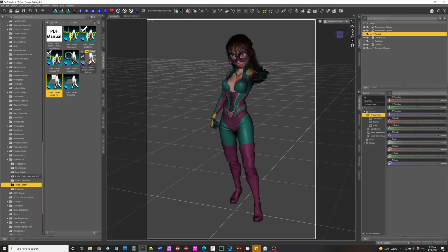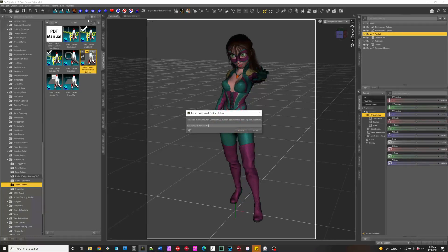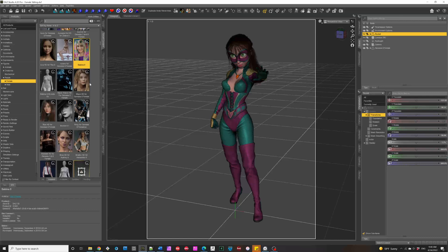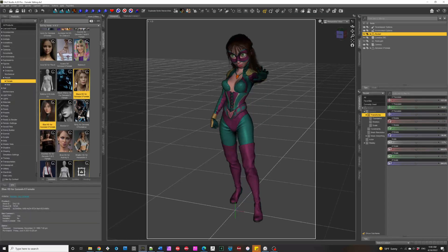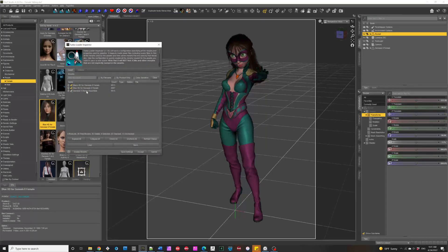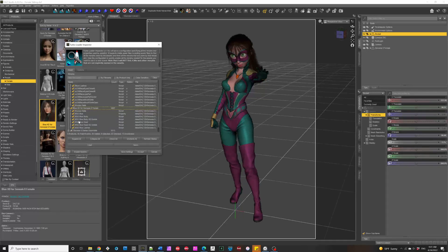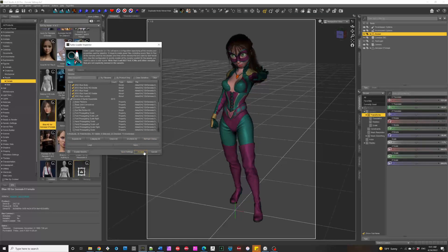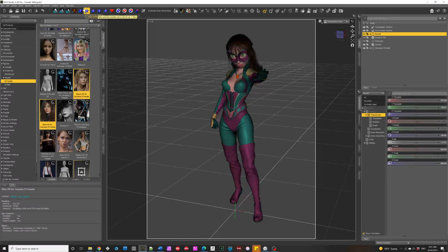I installed those scripts as part of the custom actions to the favorites menu. One thing I should mention about the Inspector is that it can inspect multiple assets at once. You can control-click Blaze and Blue at the same time, make a new configuration, and it inspects and finds Blaze and Blue and all the morphs used, including starter essentials. If you click OK it gives you a name, and you could save this configuration to be used by the TurboLoader configurations.